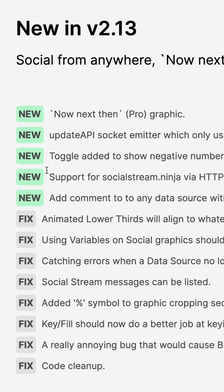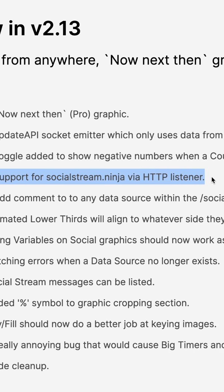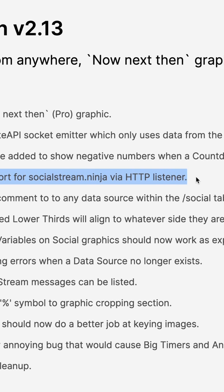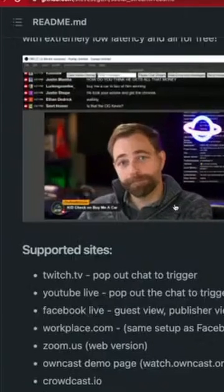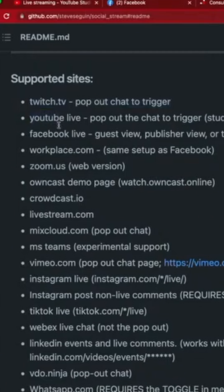What is new in H2R Graphics version 2.13? I want to talk first of all about this new socialstream.ninja support. What Steve has added here is lots of other options: Twitch and YouTube and Facebook.